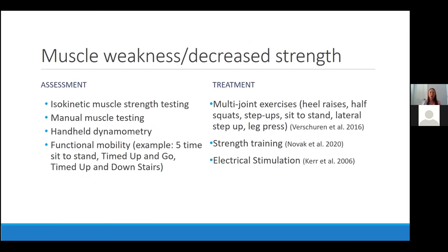For muscle weakness and decreased strength, we have a lot of different assessments. Isokinetic muscle strength testing and manual muscle testing are options; in our clinic we're doing more handheld dynamometry, which isn't as accurate as the gold standard of isokinetic testing with a Biodex, but gives more objective information than manual muscle testing alone — it can give you a force in Newtons or pounds for every muscle group in the lower extremity. It has normative values for kids six through eight, and Bohannon has normative values for adults 20 and older. We also do functional mobility assessments of strength, such as a five times sit-to-stand, timed up-and-go, and timed up-and-down stairs.